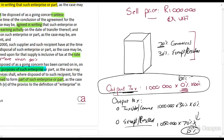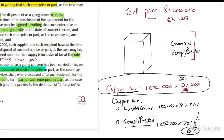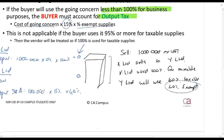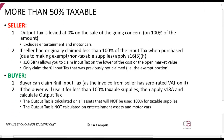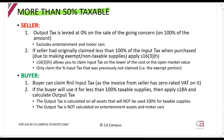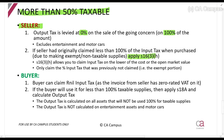To recap: if commercial is 30% and exempt is 70%, you calculate output tax as follows — on the commercial (30%) you charge 0%, and on the 70% exempt you charge 15%. Summary of steps: if more than 50% is taxable, the seller's output tax is levied at 100% on the sale as a going concern. Also, if you originally didn't claim 100% of the input tax and are now selling, you can claim additional amounts under section 16(3)(h) — the same rule that applies under that section.